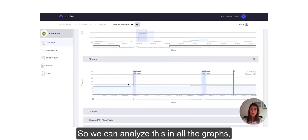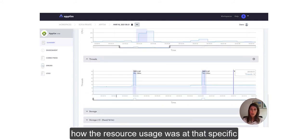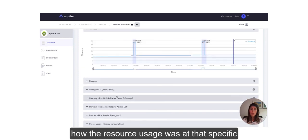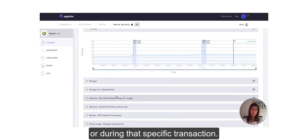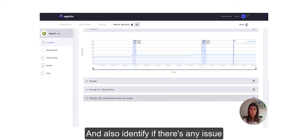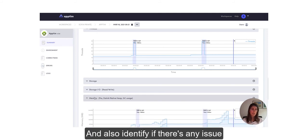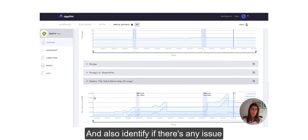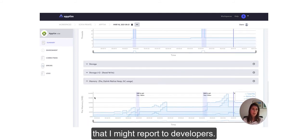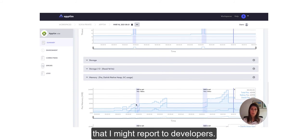I can analyze this in all the graphs, how the resource usage was during that specific transaction, and also identify if there's any issue that I might report to developers.